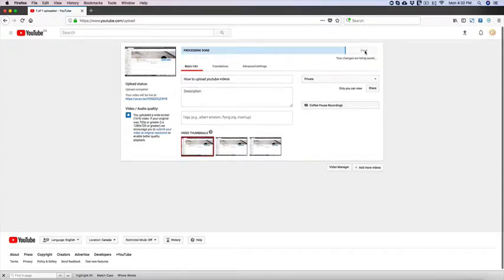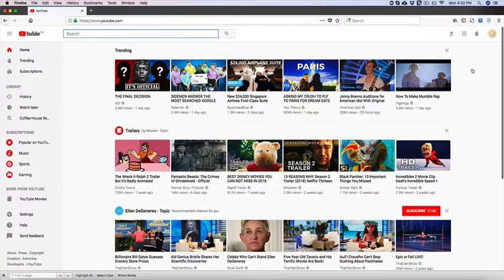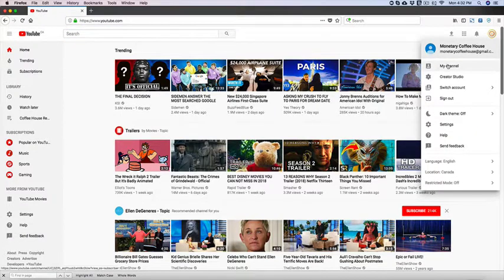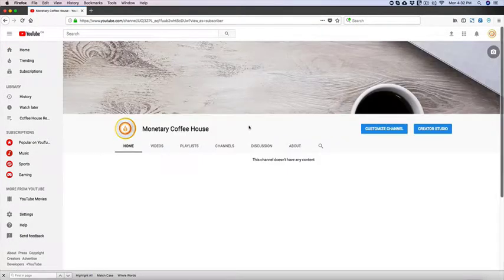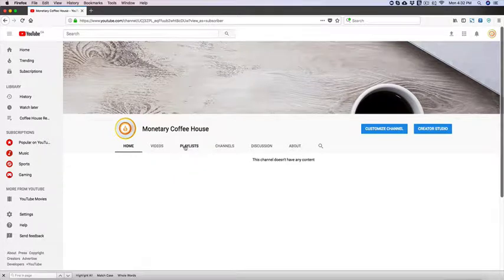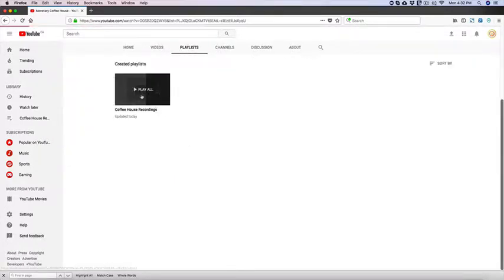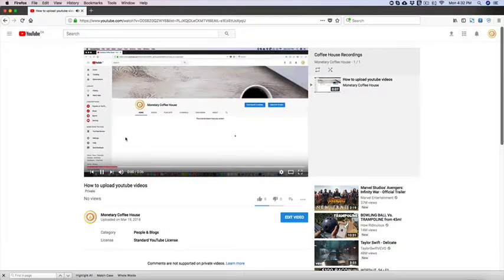So we're going to click done and now we can go back to YouTube. And if we go to our channel, you're going to see the playlist here. But when you go in there I guess the video is going to be there.